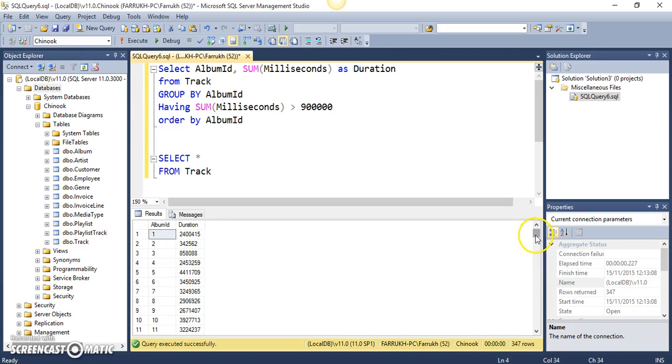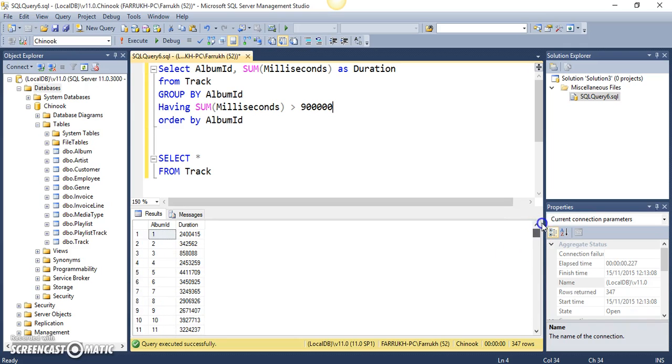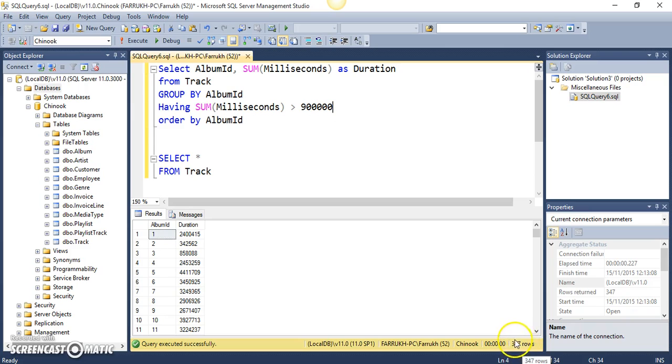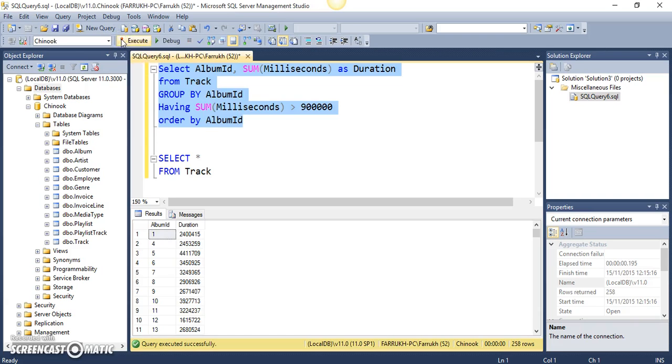Maybe most of the albums in this table have a duration of more than 900,000. But we can see that we would be returned with fewer rows than the 347 rows which are actually returned before applying this filtering. So, let us execute this and see what we get.